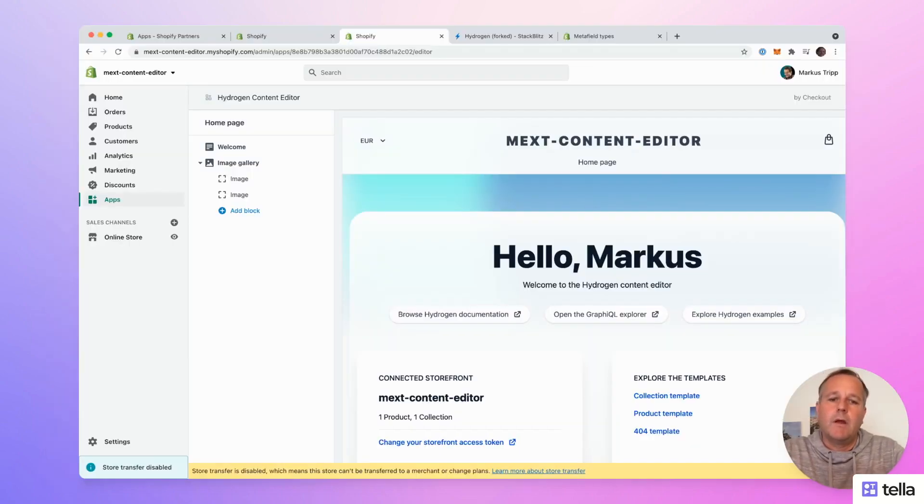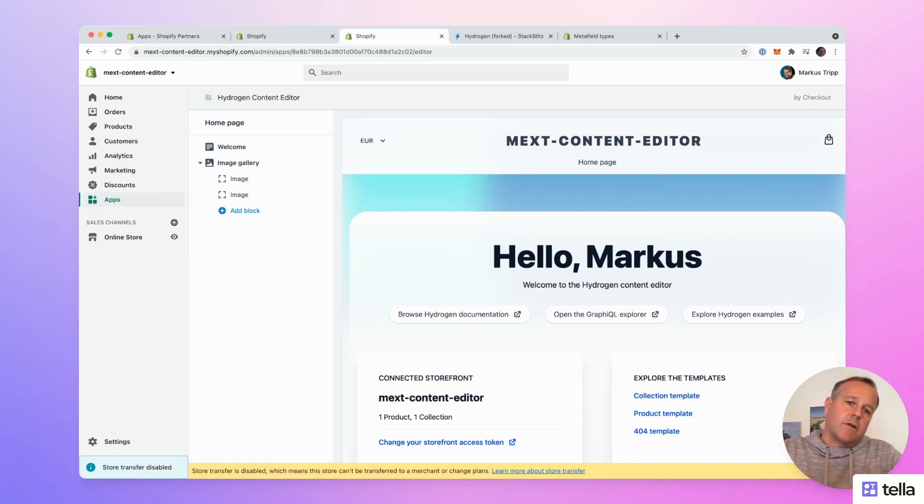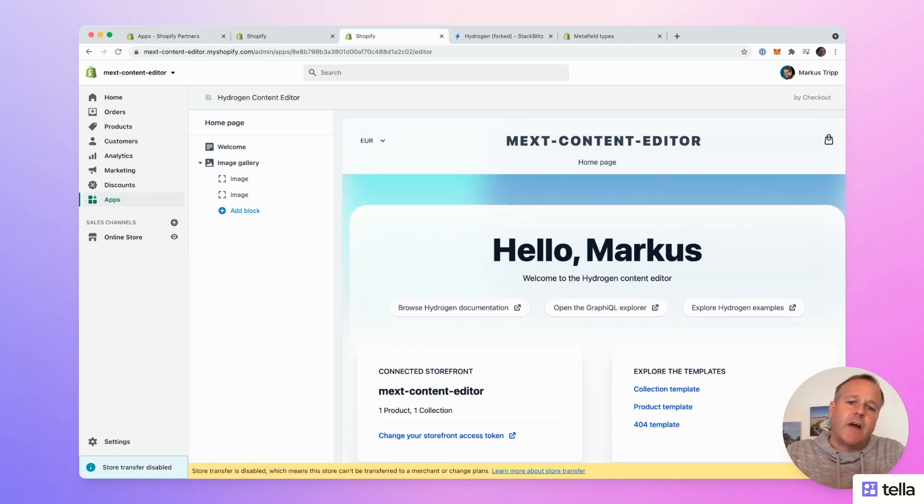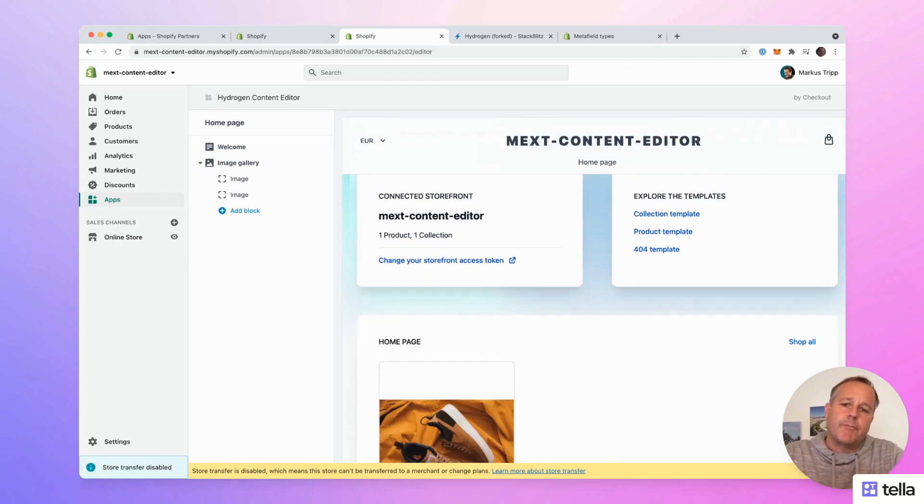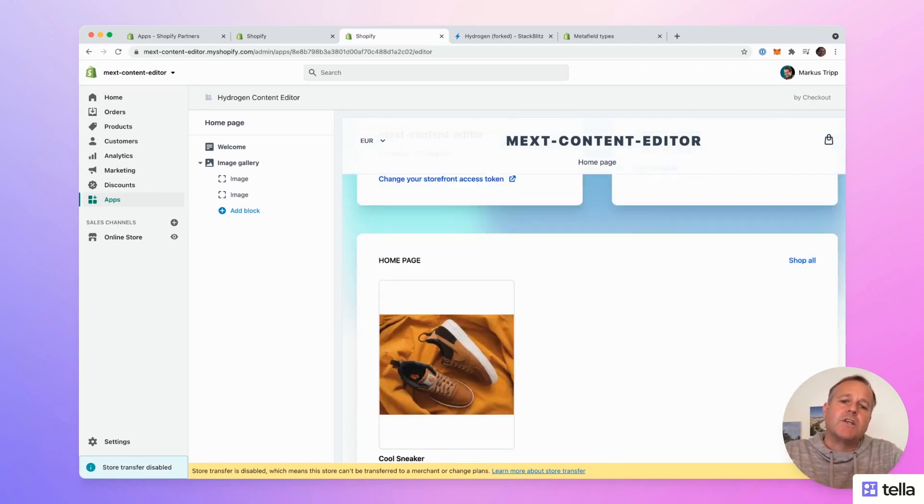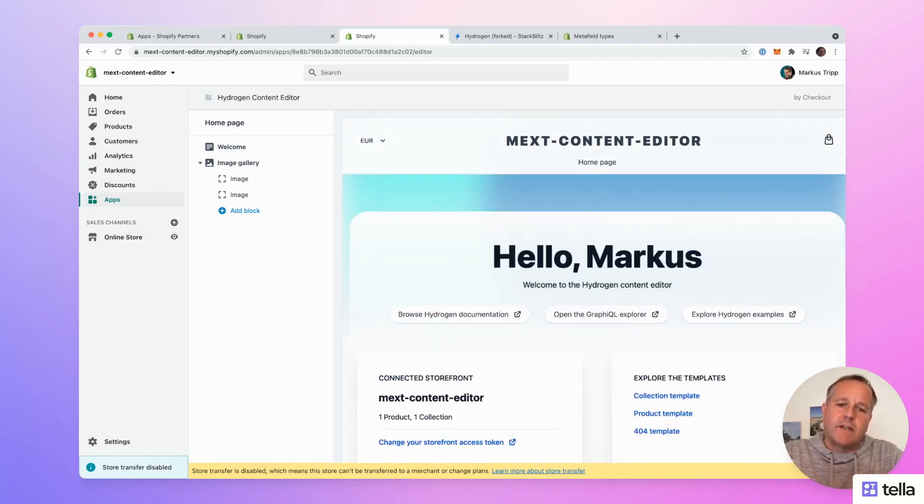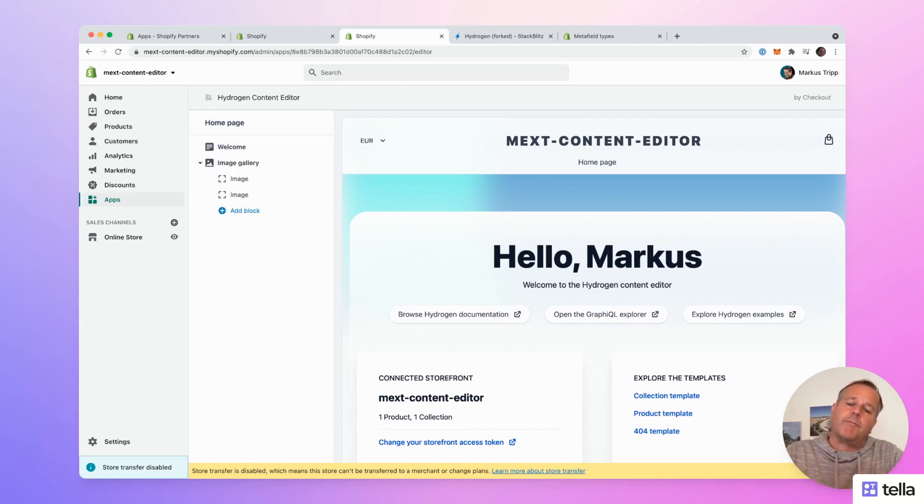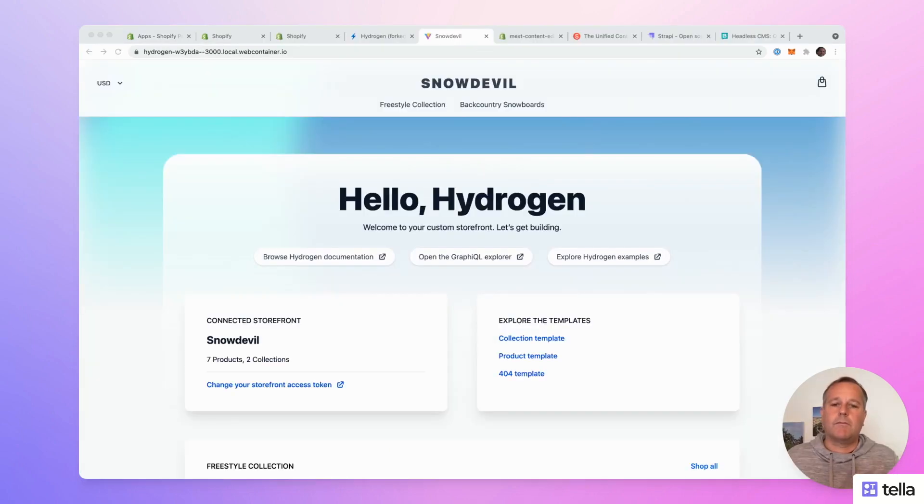Today, I'm going to show you a developer preview of the content editor for Hydrogen I'm currently working on. It's a collection of React components and a Shopify app, which allows content editors to modify text within Shopify admin. So let's dive into it.